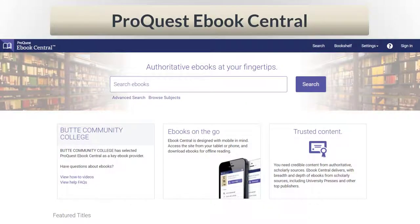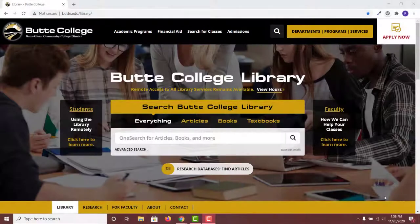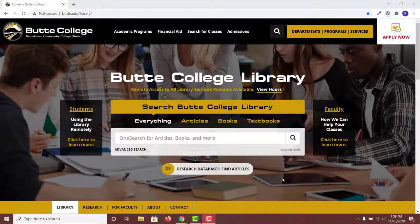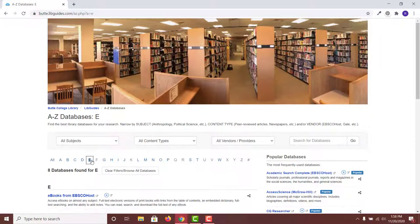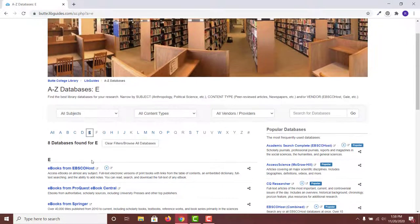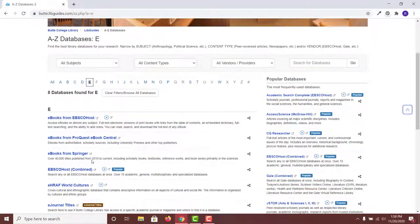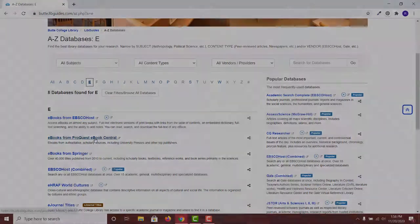With ProQuest eBook Central, it is easy to read books online. Go to the A to Z database page, choose the letter E for eBooks, and find eBooks from ProQuest eBook Central.